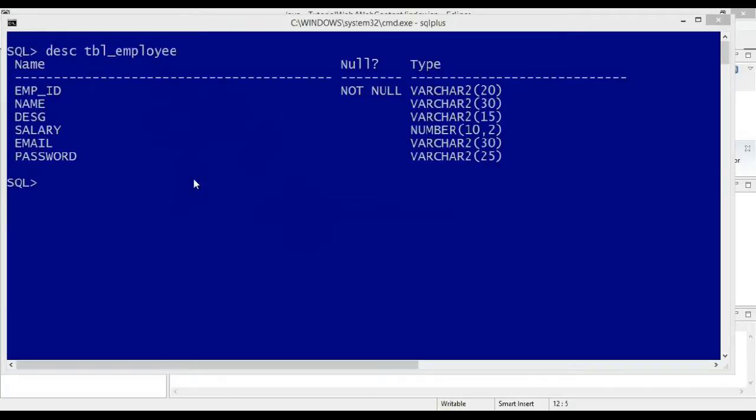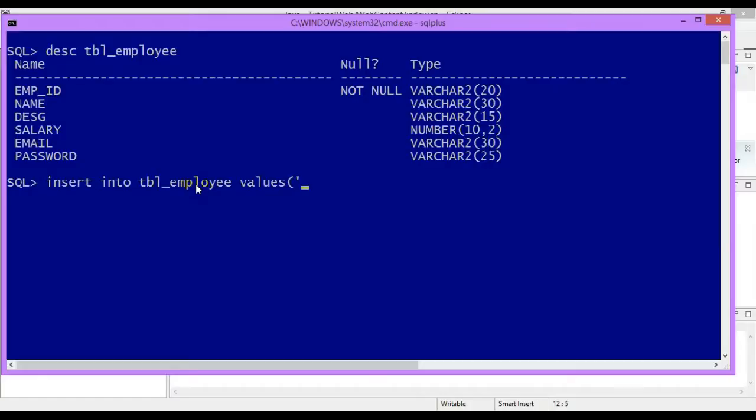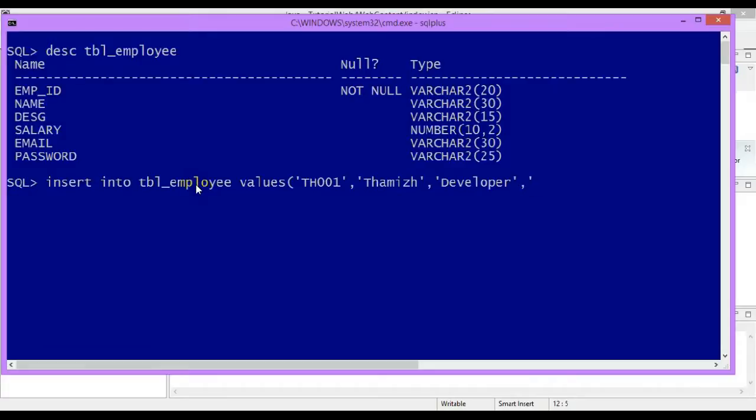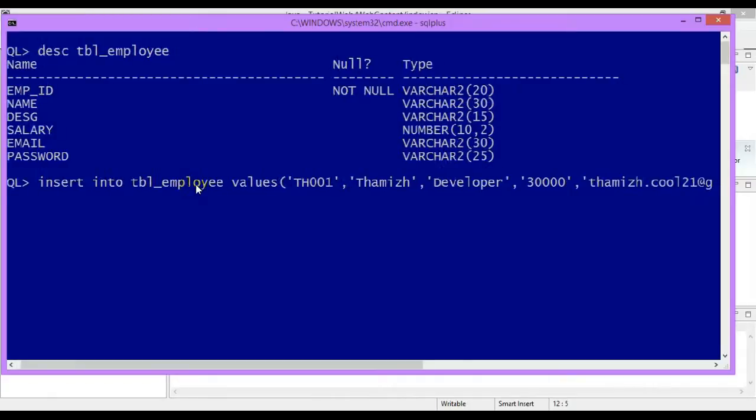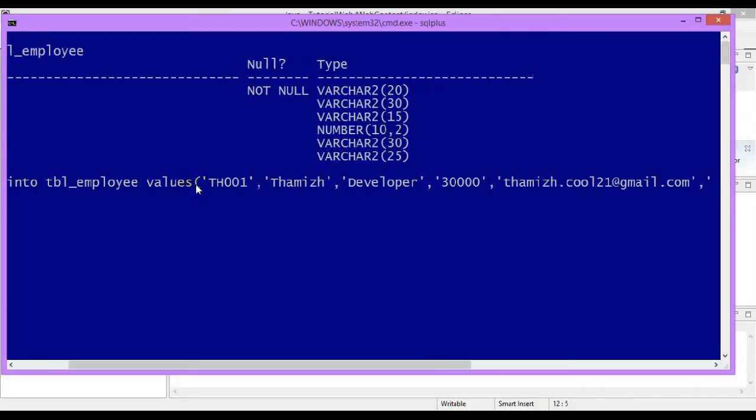For creating a login program let me insert some dummy record. Click on table employee, I will use EMP_ID, entering fields for name, salary, developer information, and password.